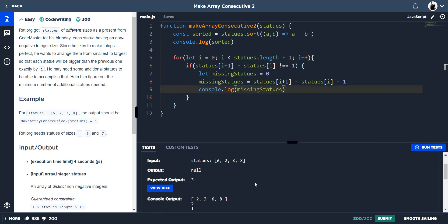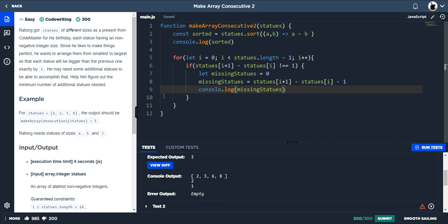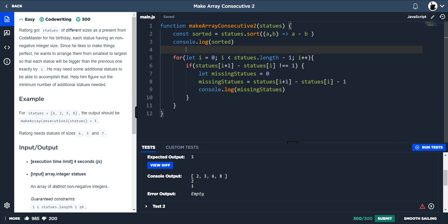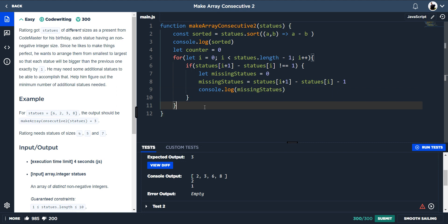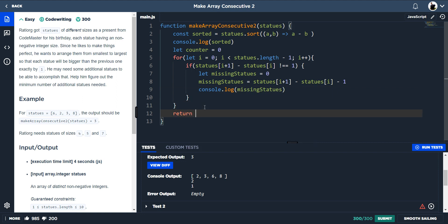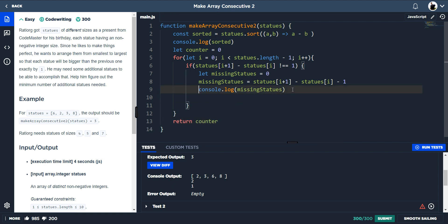What the problem wants us to return is the minimal number of additional statues needed, so we need to count how many statues are missing overall. We declare `let counter = 0`. Assuming we're given an array with no missing statues the if statement won't trigger, and we just return the counter.